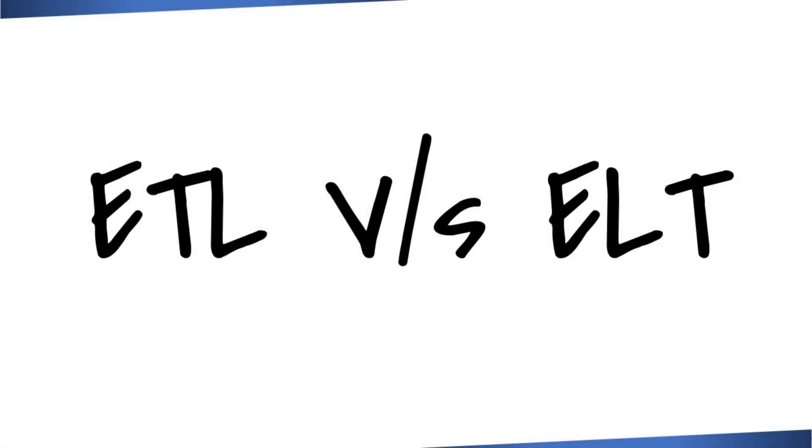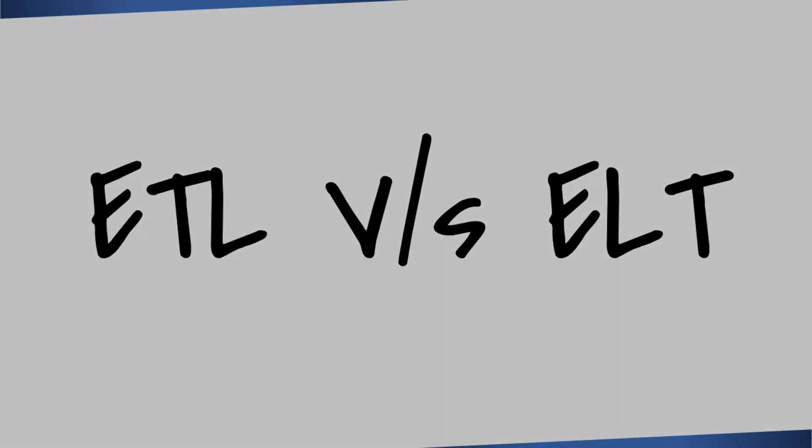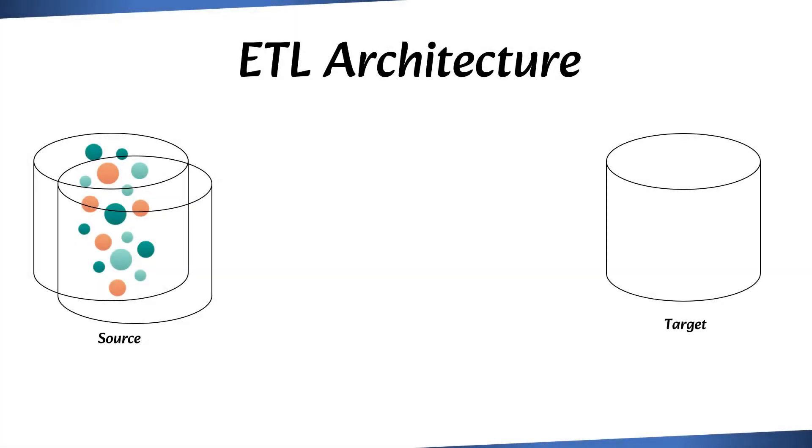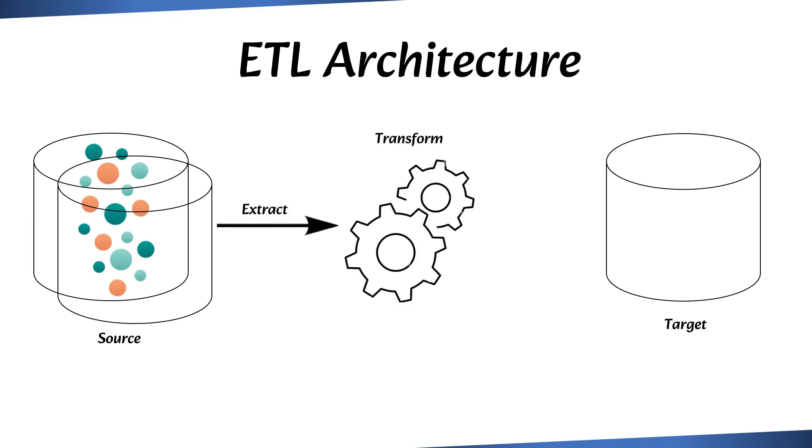In order to understand dbt features, you should first understand why many enterprises are shifting from traditional ETL to modern ELT architecture. In ETL, data is first extracted from the source systems, then business logic or transformations are applied to it. Finally, the processed data is loaded into the data warehouse for consumption.